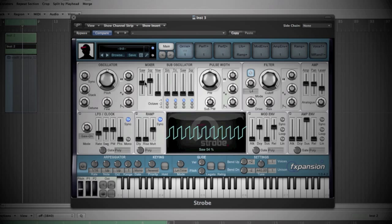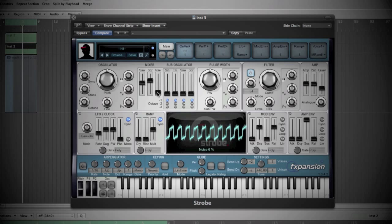Yes, so a square wave. We'll add just a few more noise, around six, seven, just a bit. Nice.